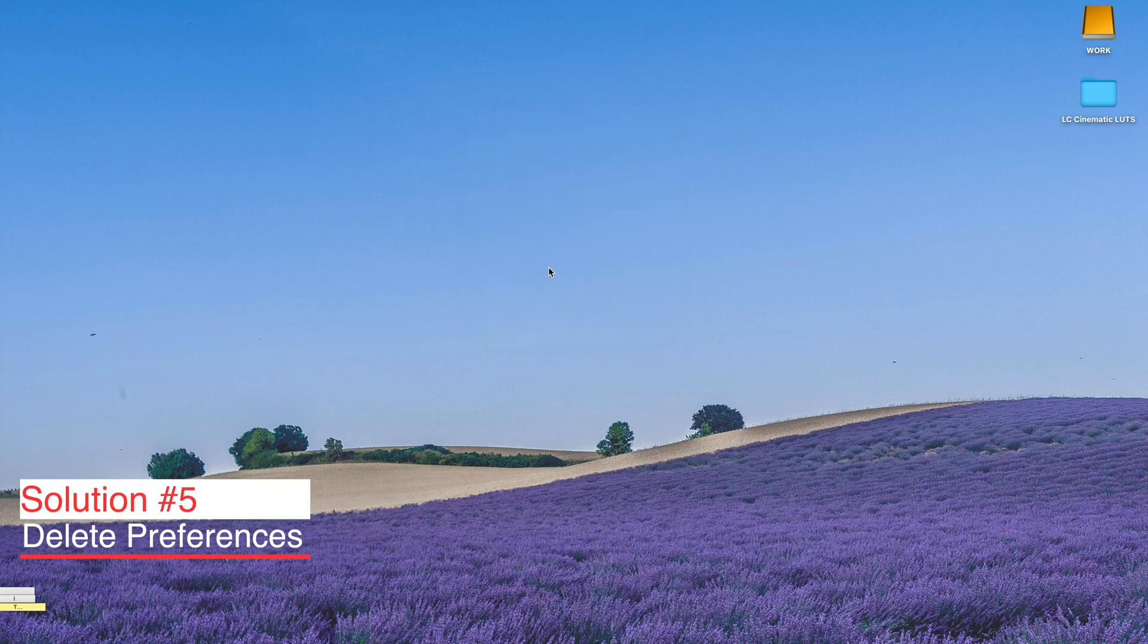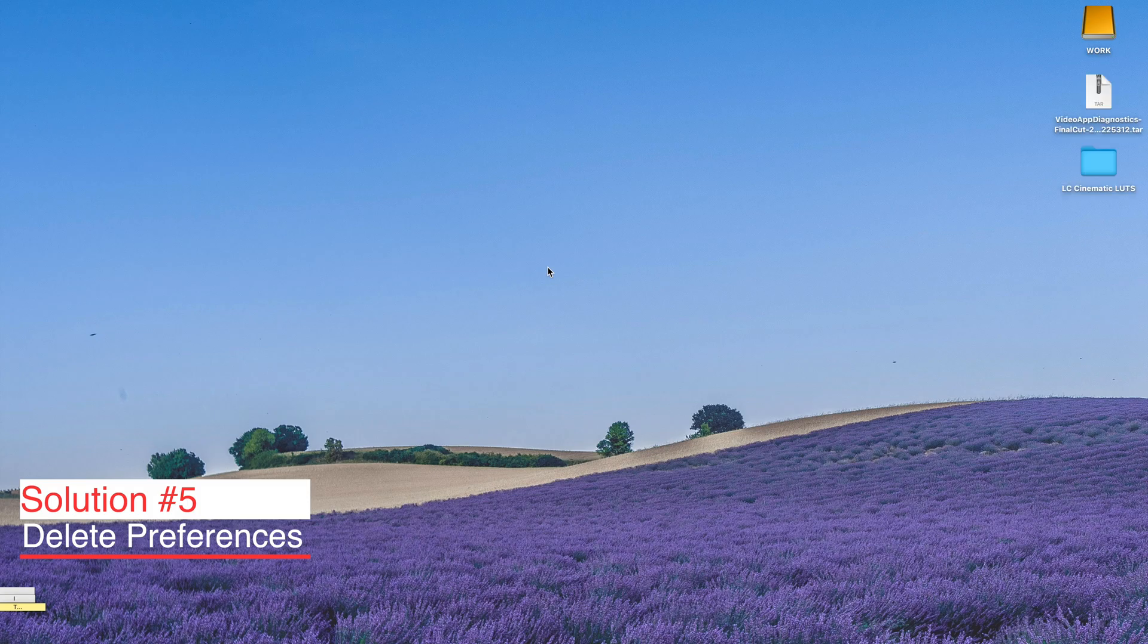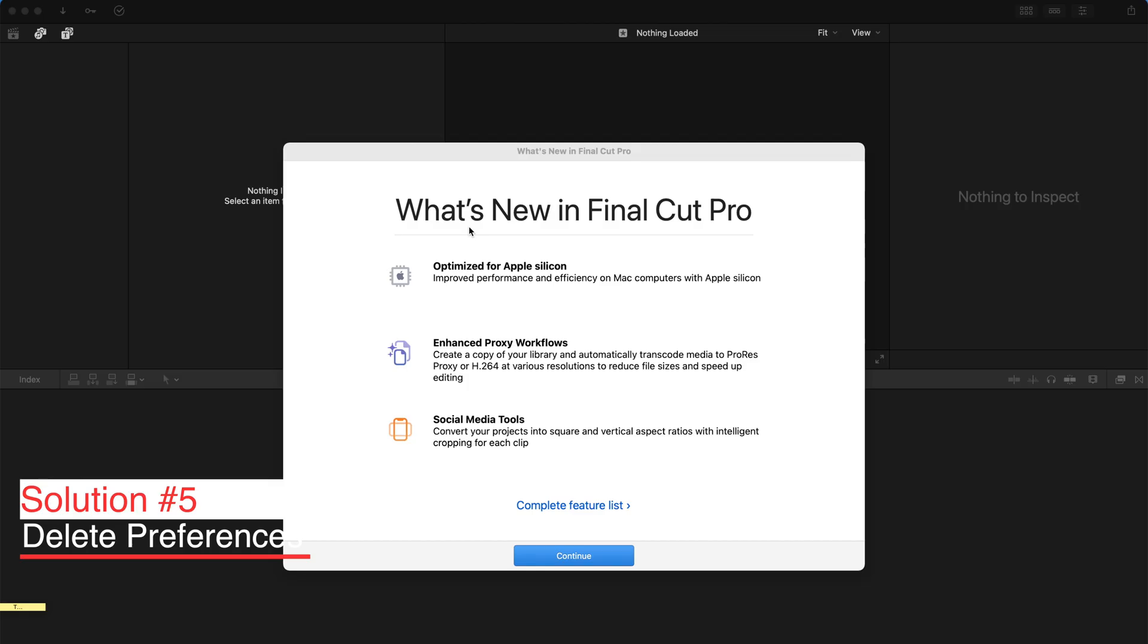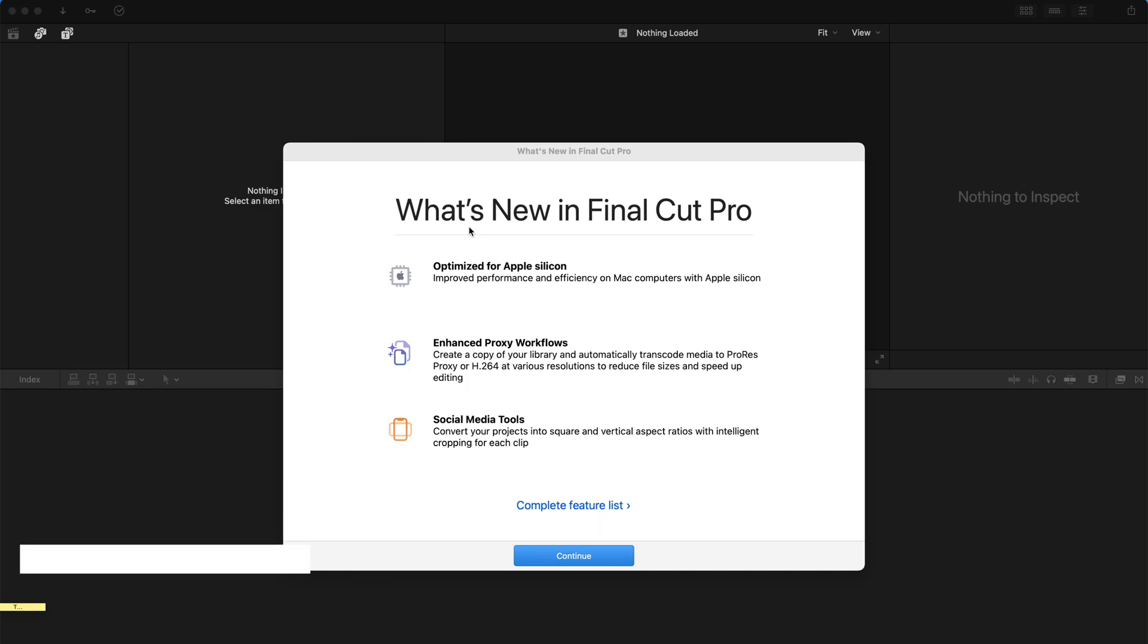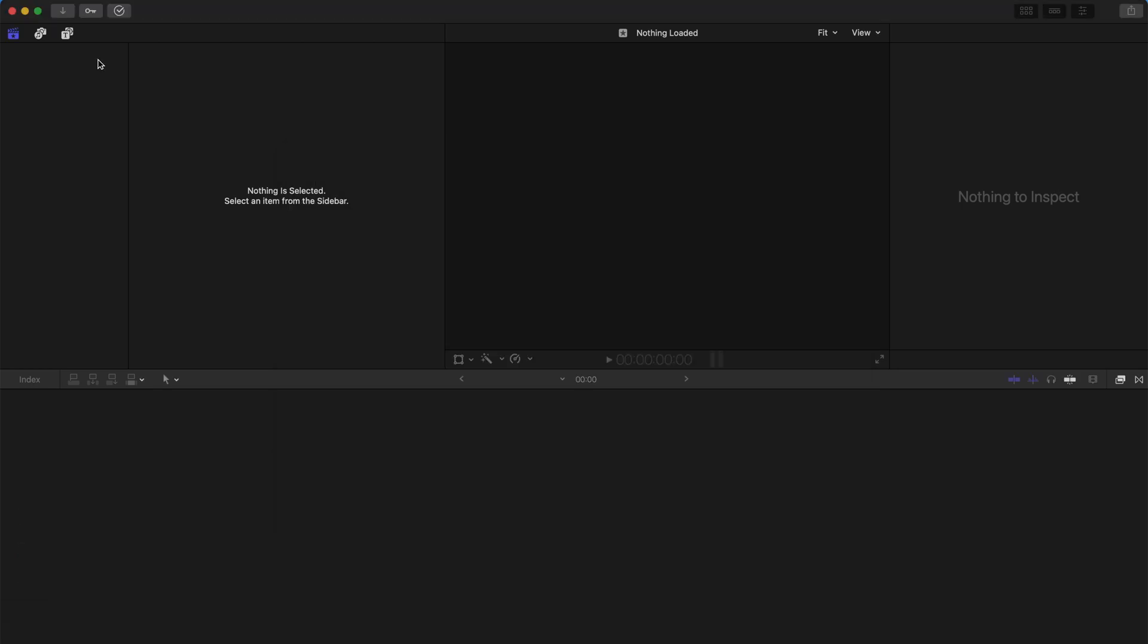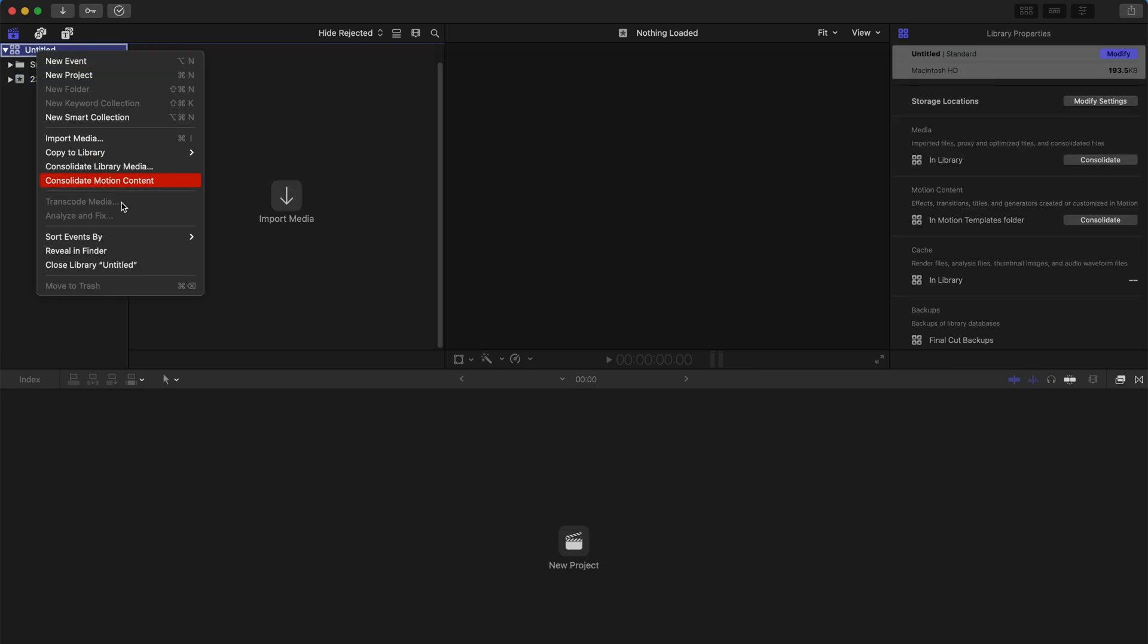So this is like the ultimate step. And once you restart your Final Cut Pro, it's going to be brand new. It's like getting Final Cut Pro for the first time. And since it's a new Final Cut Pro, it's going to not have anything here.